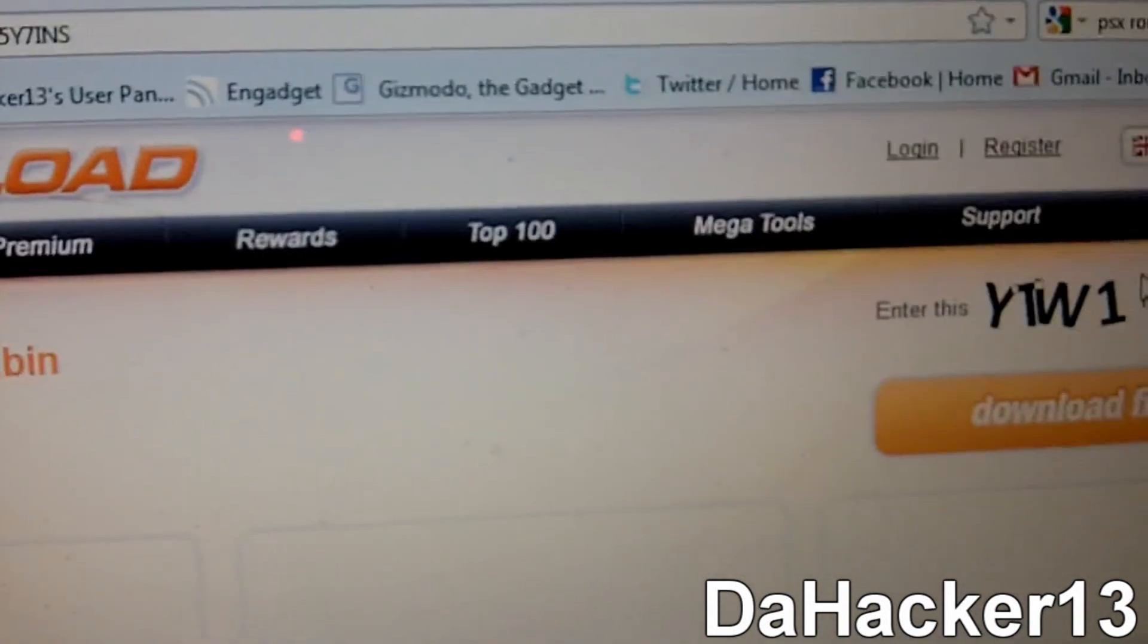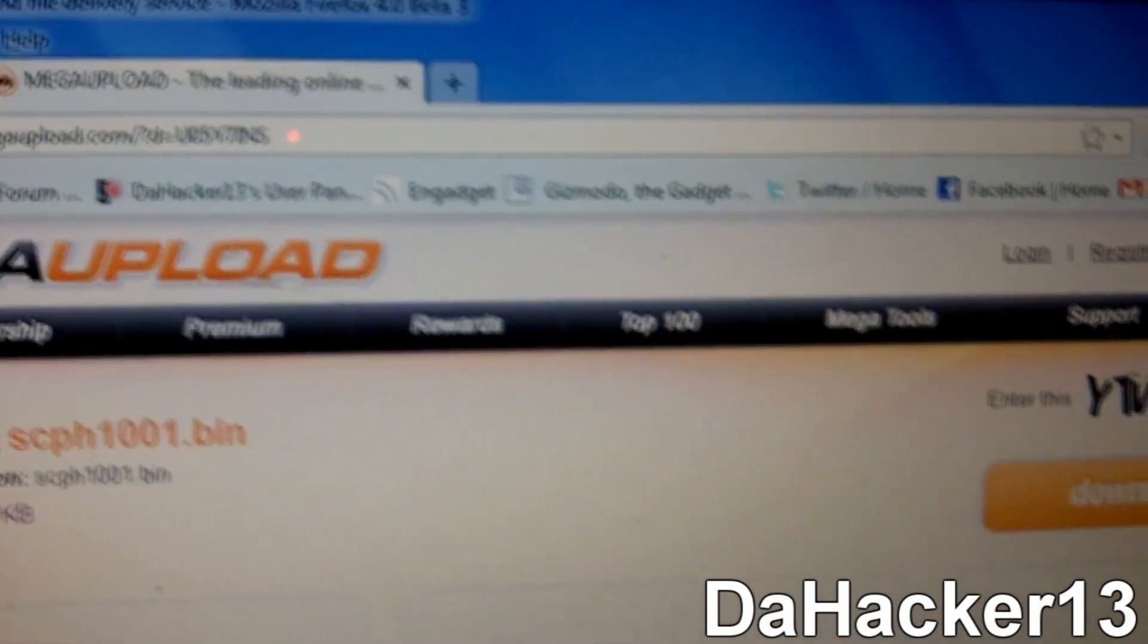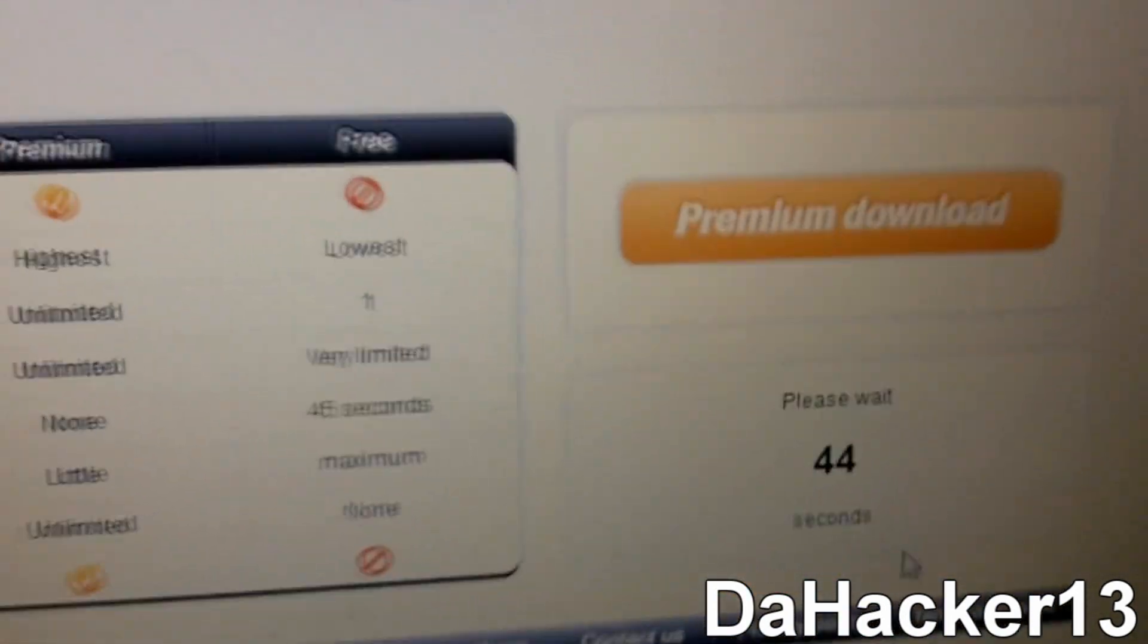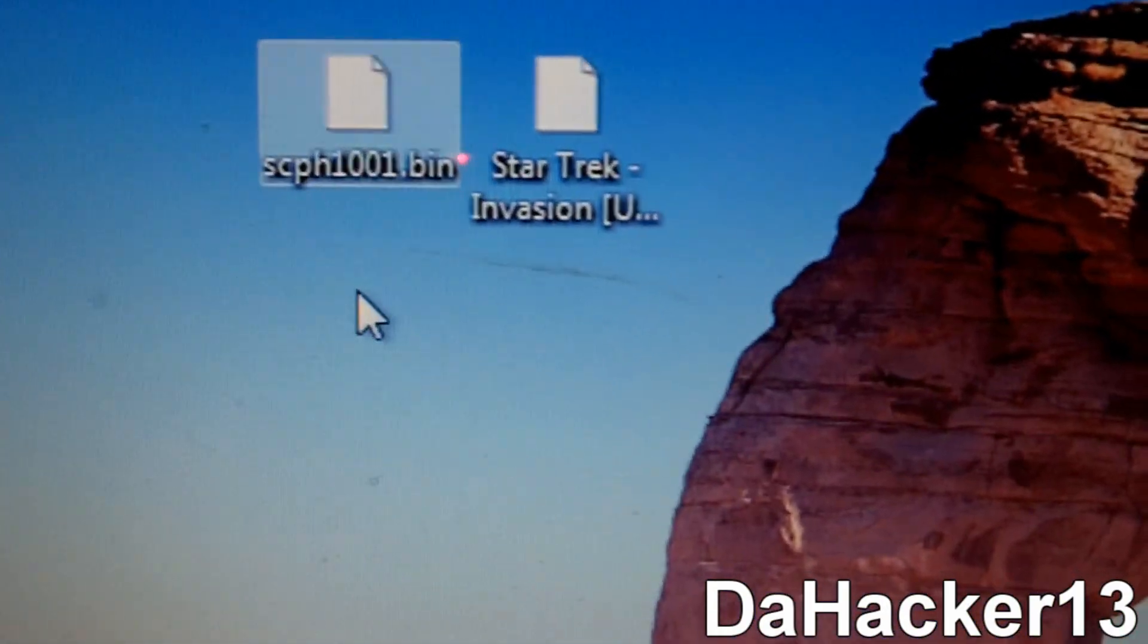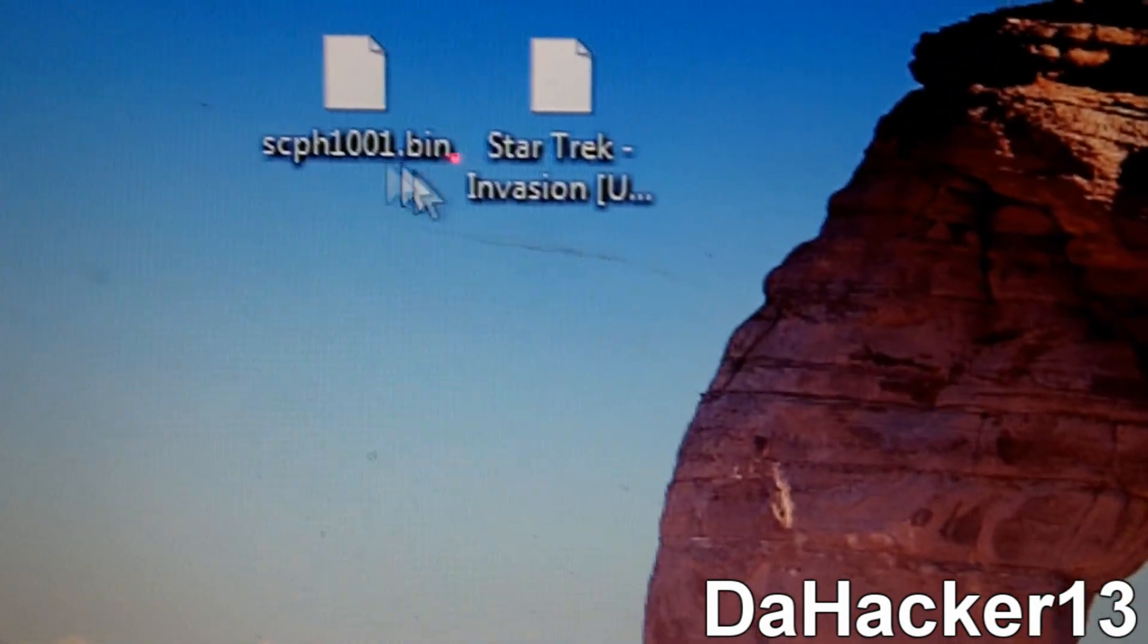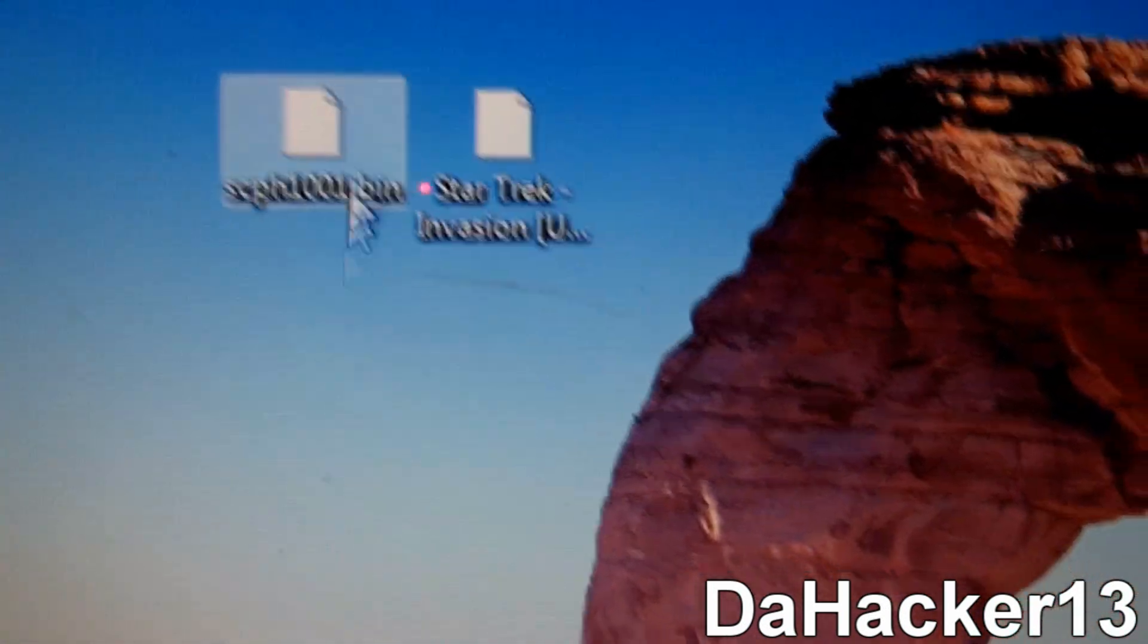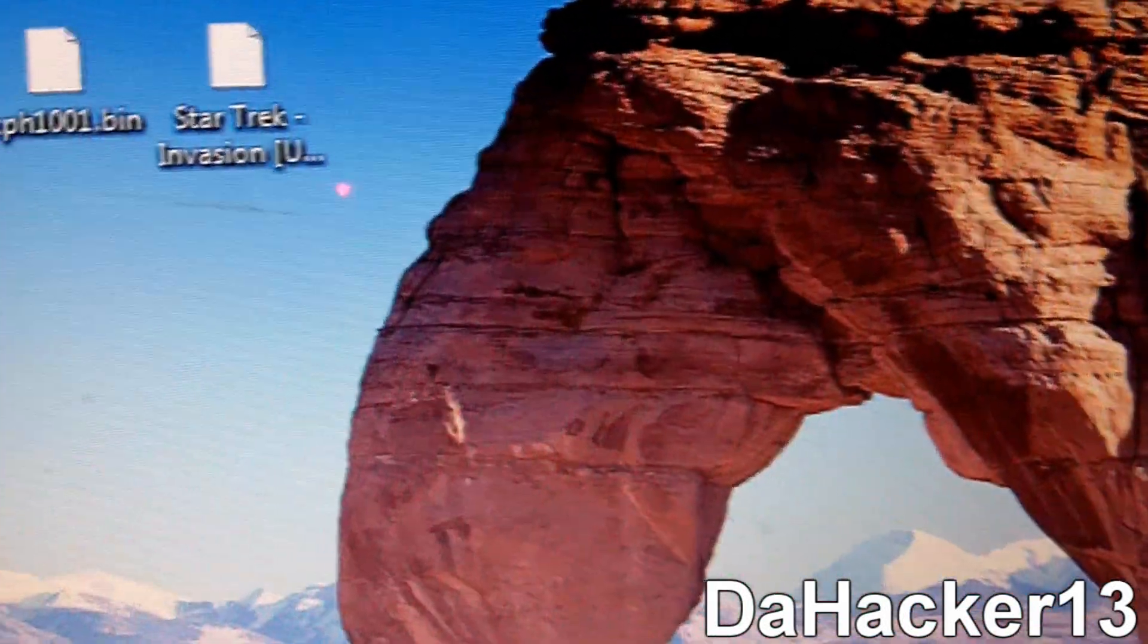This link right here will be in the description right below this video. So you want to go there, you want to type in the confirmation code, you want to click download file. And after 45 seconds you just click download. And as you can see I already have it on my desktop. This is basically the BIOS, it's scph1001.bin. So this is the BIOS file. And if you do not have it, then this will not work at all. So just put it on your desktop once you have it downloaded.